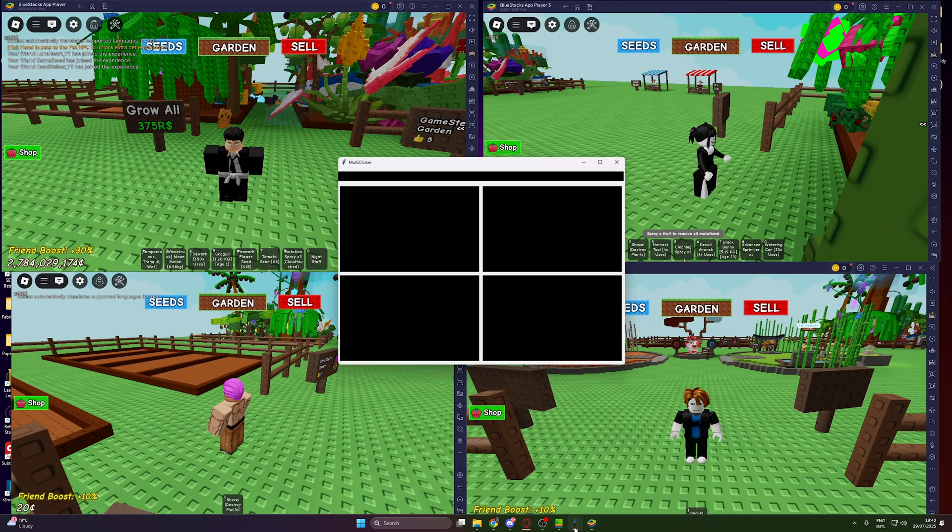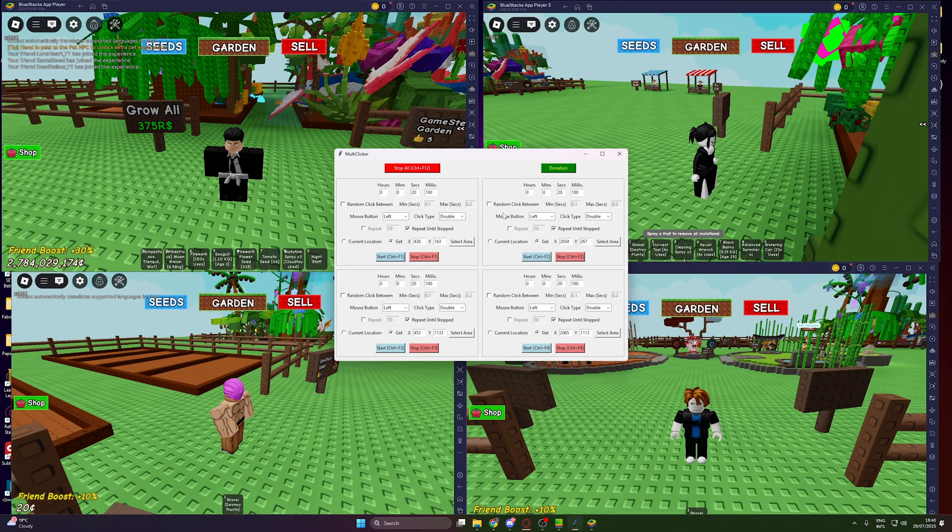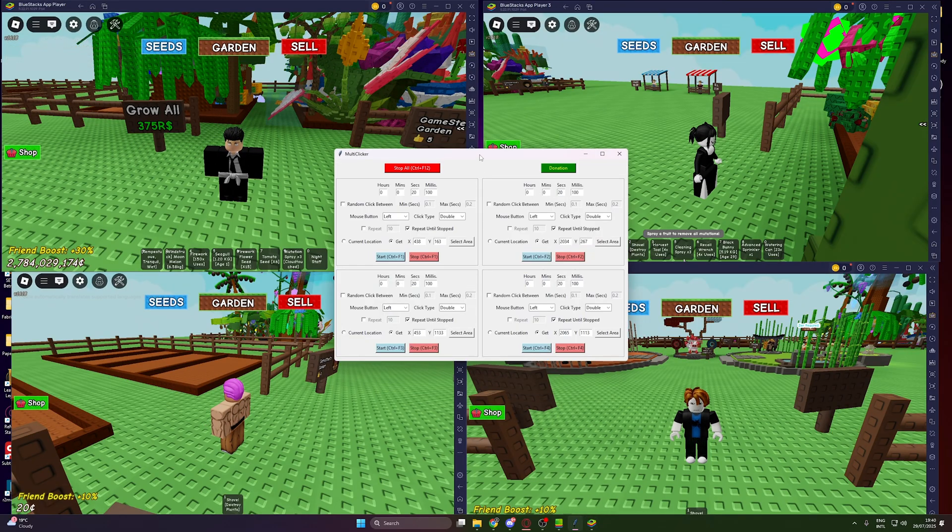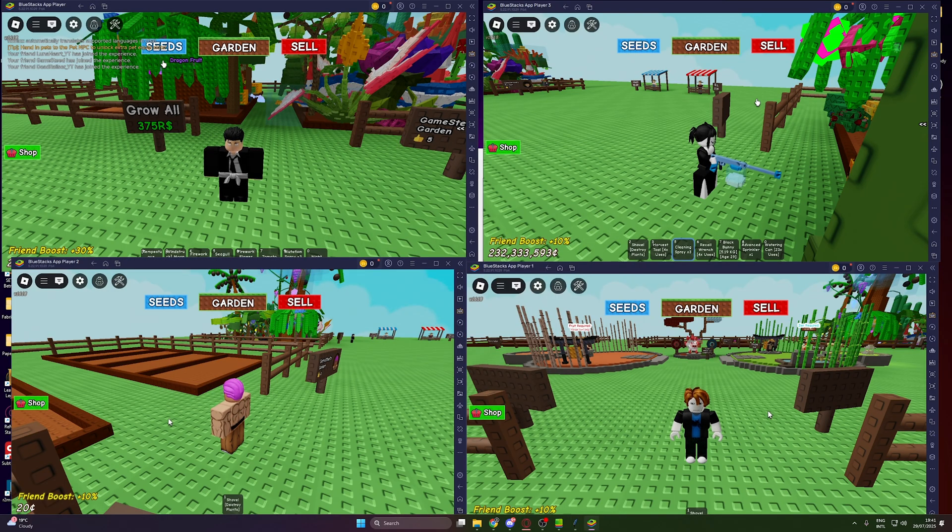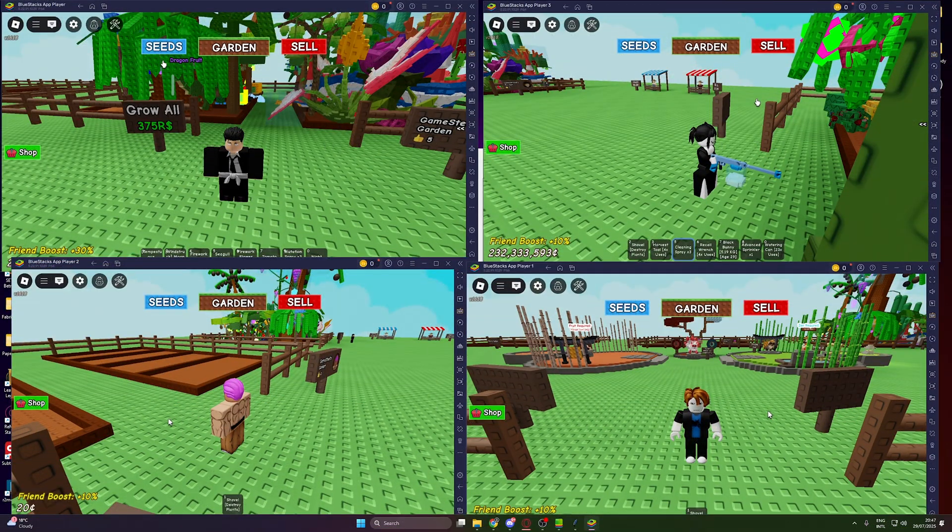Now, open up all Roblox instances again and use Multi-Clicker over them. Start all four multi-clickers and you can leave your computer to AFK. I did this for about an hour, and as you can see, none of the accounts were kicked, and that's it.